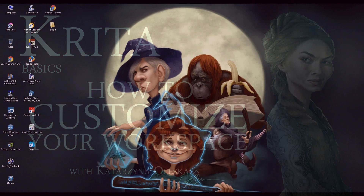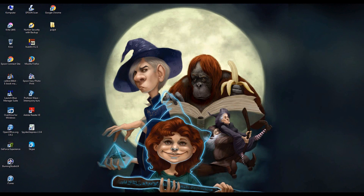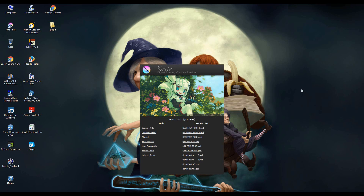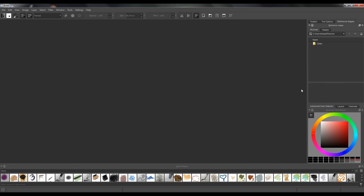Hello everyone, this is Katarzyna Aleska and today I would like to talk to you about Krita. I'm planning to do a couple or more tutorials on Krita, ones that you can just watch and maybe get more familiar with the program so that you don't feel so overwhelmed with the multitude of options that it gives you, because it can be overwhelming at first. I'm going to go through all the things that you might want to know when you are first approaching Krita.